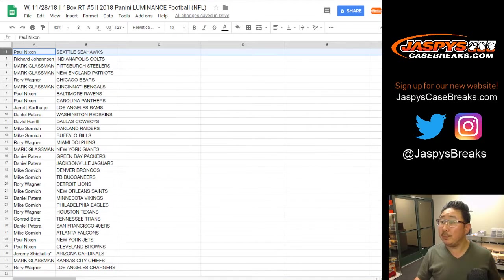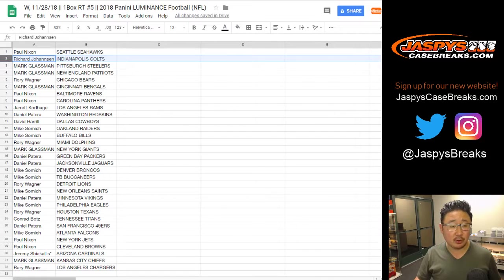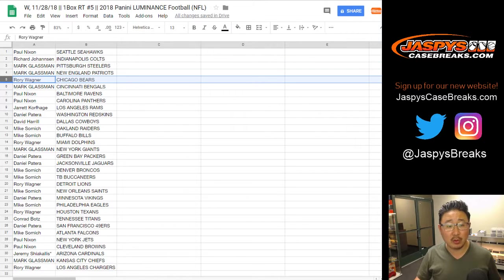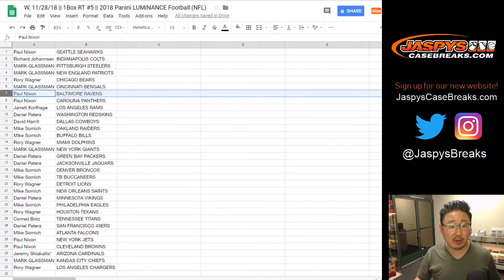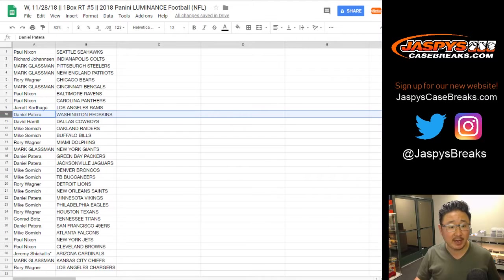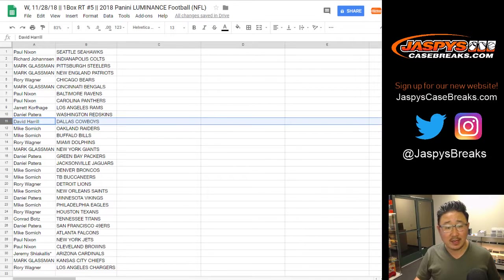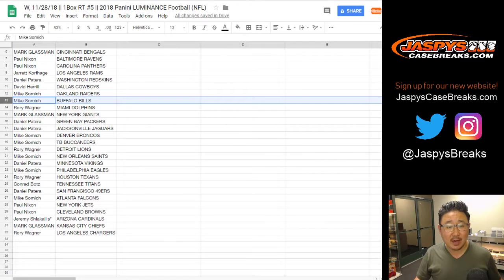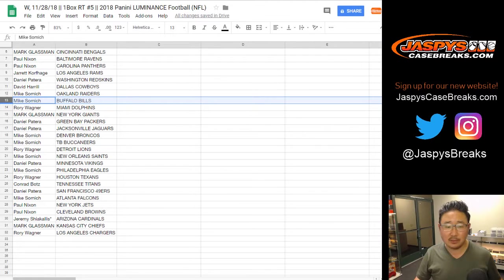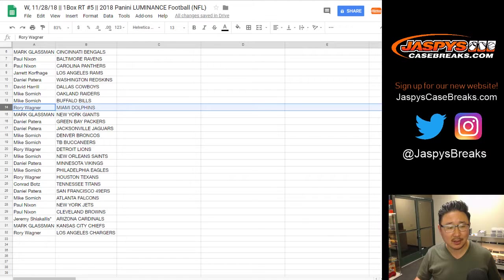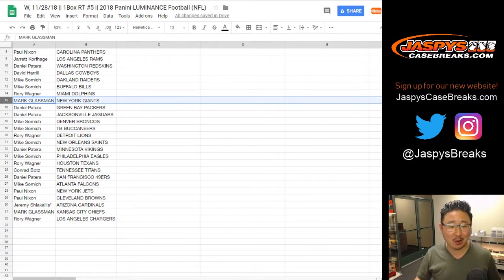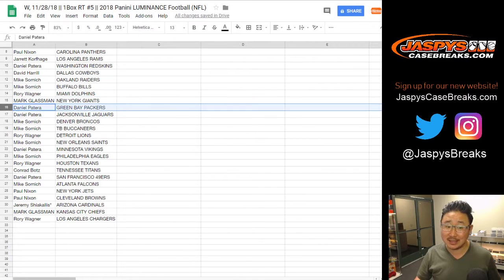Alright, so Paul, you have the Seahawks, Richard with the Colts, Boombox, Steelers and Patriots, Rory with the Bears, Mark with the Bengals, Paul with the Ravens and Panthers, Jared Kaye with the Rams, Daniel Patera with the Redskins, Big Boys 007, Cowboys. Samo, you got my Raiders and the Bills. My poor, poor Raiders. They're tanking. Rory with the Dolphins, Mark with the Giants, nice.